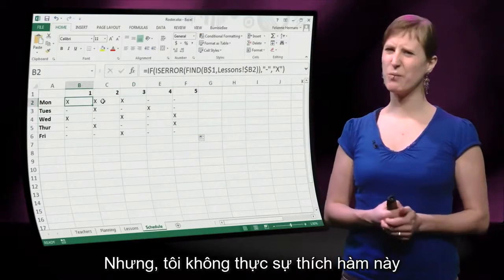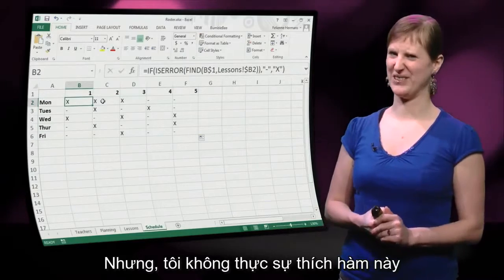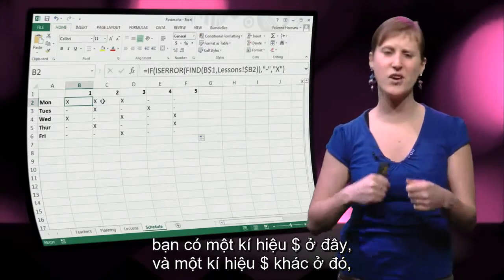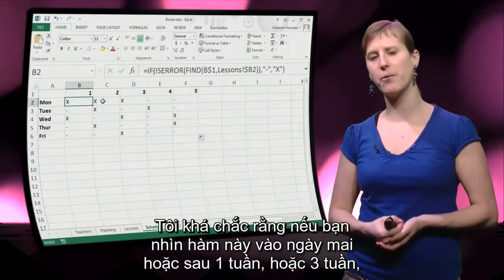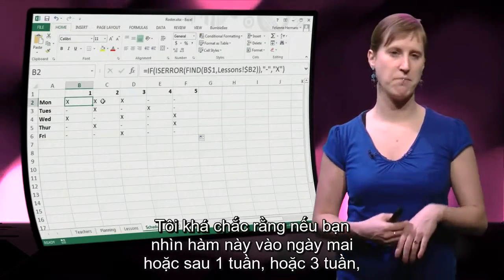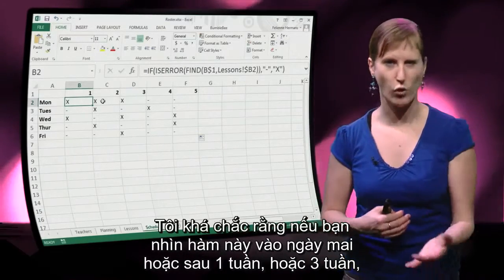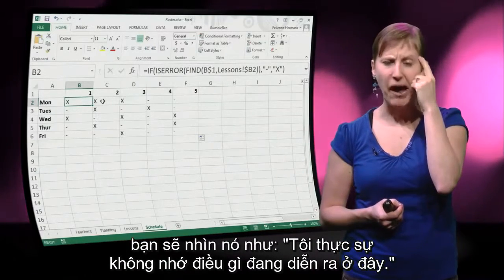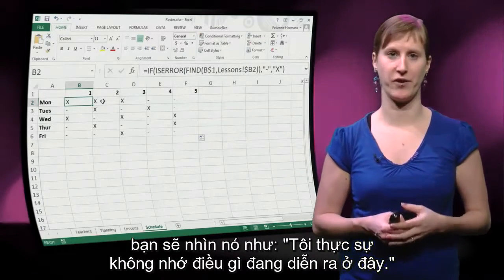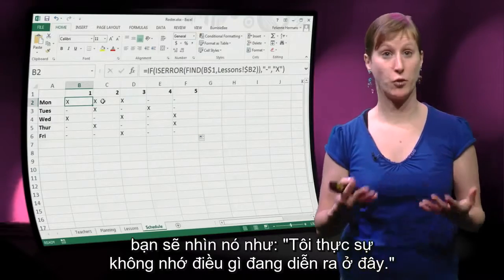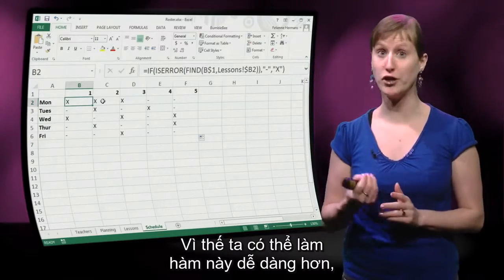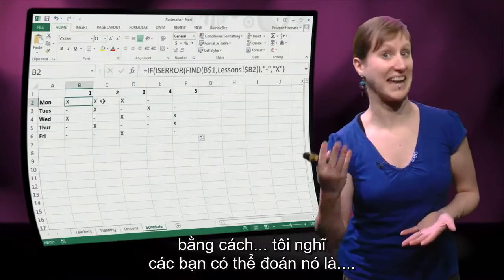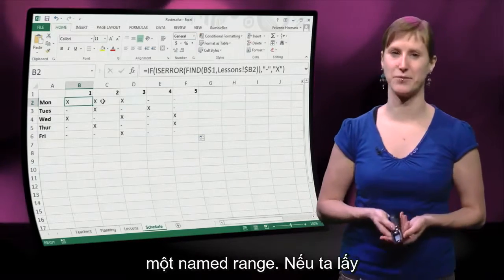I don't particularly like this formula, though. You have one dollar here and another dollar there. I'm pretty sure that if you look at this formula tomorrow, or maybe in a week or three, you will look at it like: I don't really remember what is going on here. We can make this formula a lot easier by using — I guess you can guess — a named range.